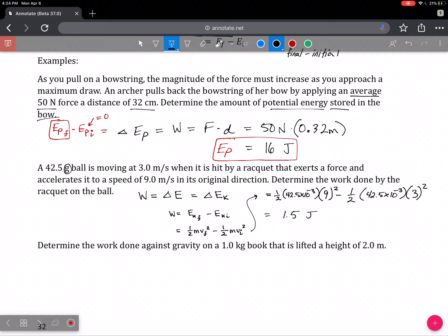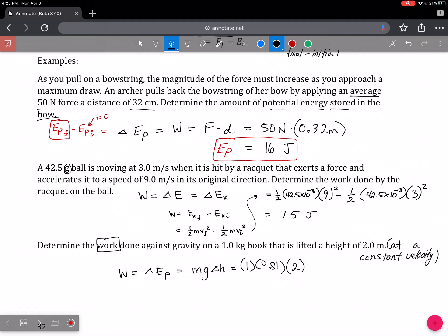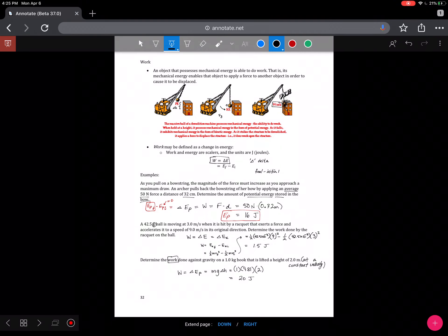The last question asks for the work done against gravity lifting an object a height of 2 meters at constant velocity — constant velocity is important so there's no change in kinetic energy. The work is only done against the force of gravity to change the potential energy. So W equals Mgh: 1 kg times 9.81 m/s² times 2 meters. With two significant digits, this is 20 joules.